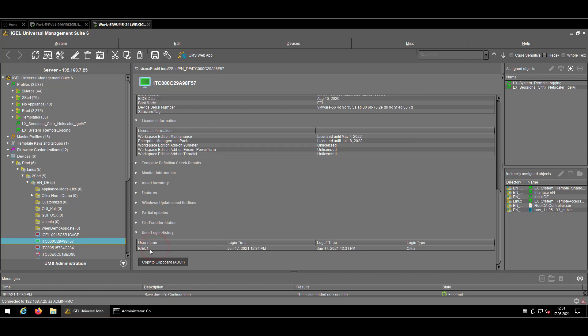So we have the username used for the Citrix connection, the login time where the login into the Terminal Server VDI happened, the log off time, which is pretty the same at the moment, but if I would have been a bit more delayed to work either, and the kind of login type used.